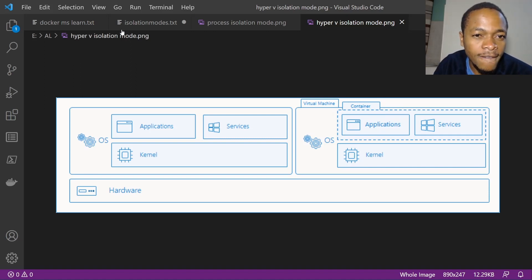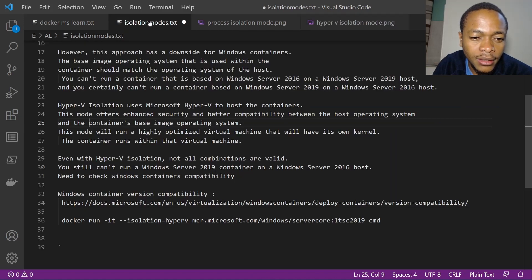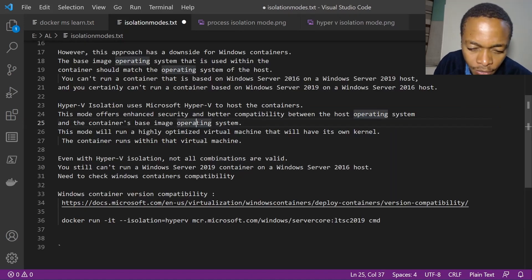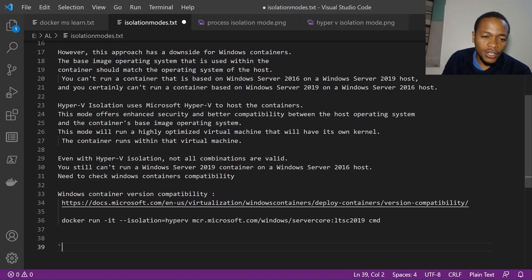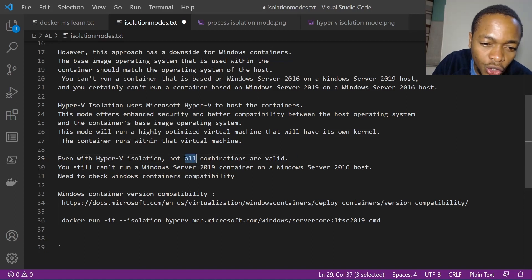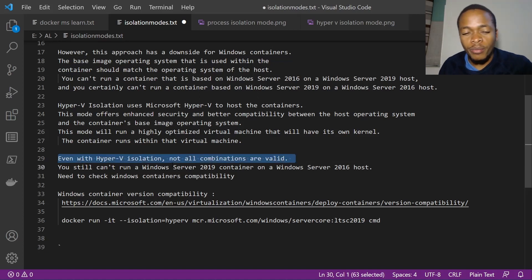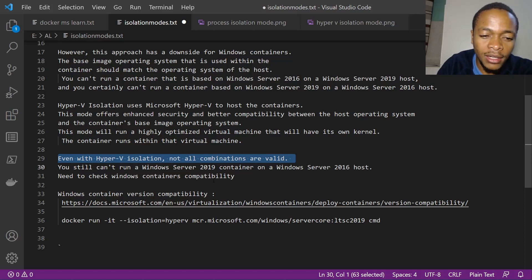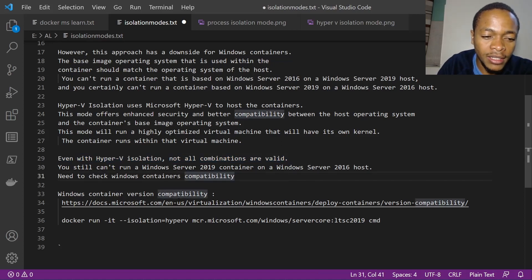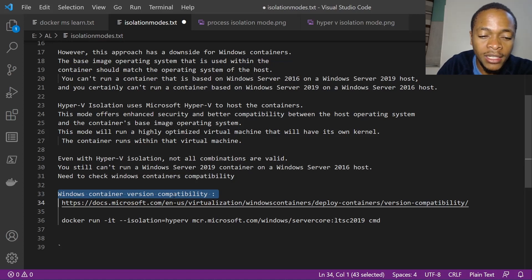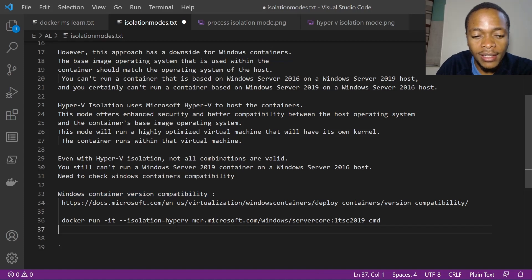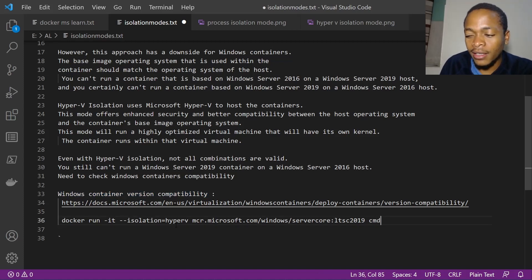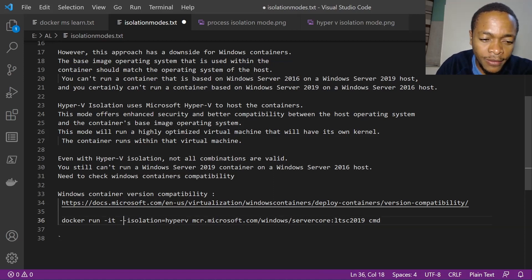Even with Hyper-V, not all combinations are valid. You'll still need to check compatibility under the Windows Container Version Compatibility link before you can be sure that the Hyper-V isolation mode will work for your specific image and host operating system combination.